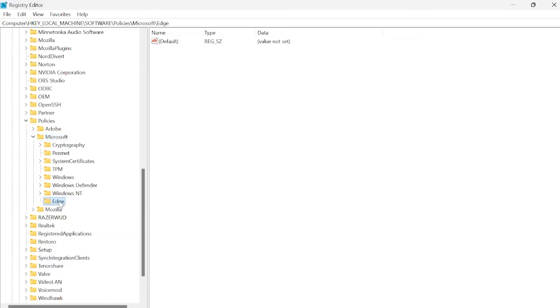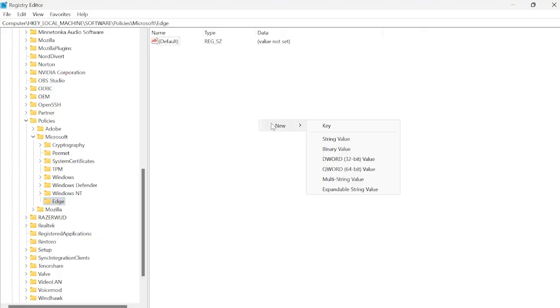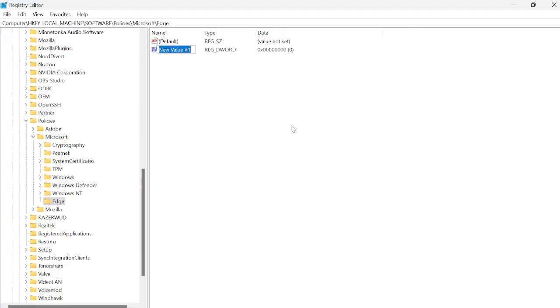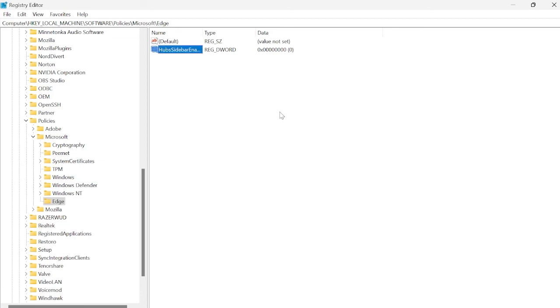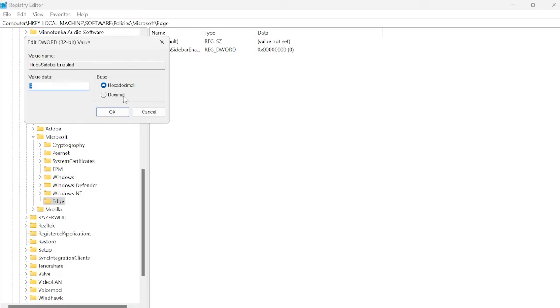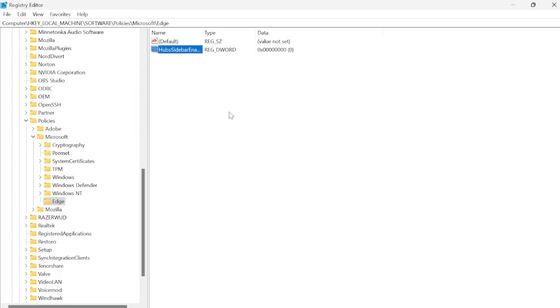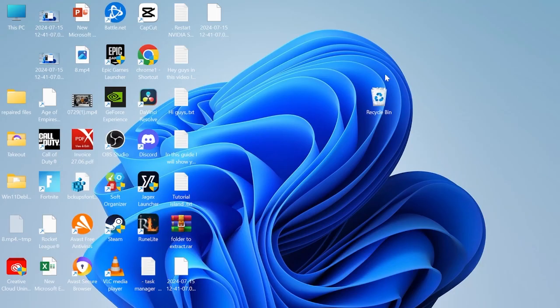Left click on the edge folder to make sure we're inside of it, then right click somewhere here, click on new, and select DWORD 32-bit value. Give this the name HubsSidebarEnabled and hit enter. Then double click on this file and give it the value data of zero and hit okay. Then close out of the registry editor.